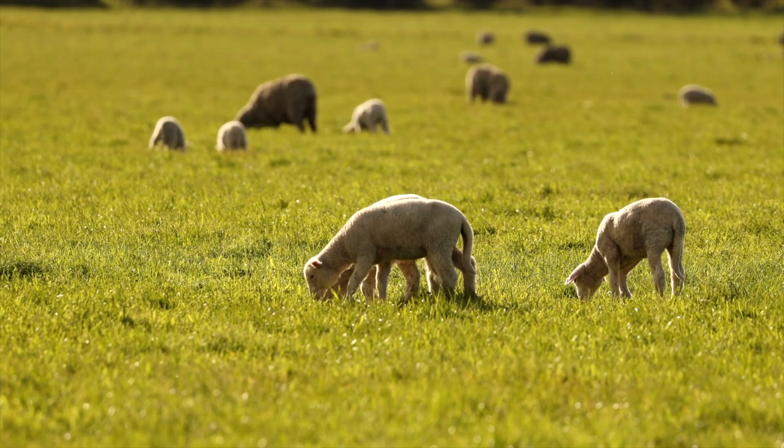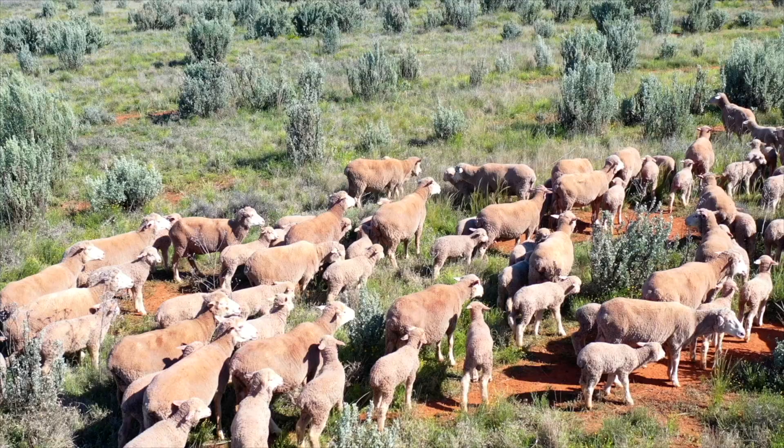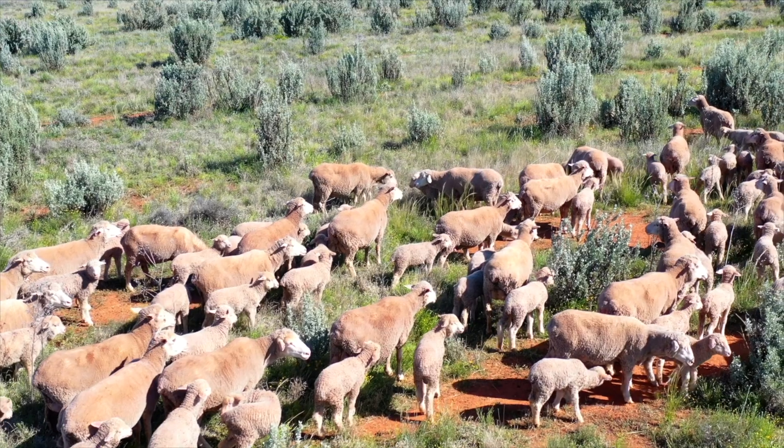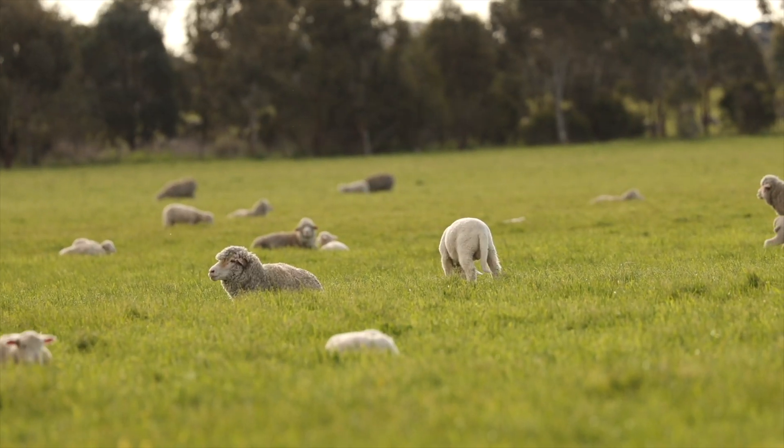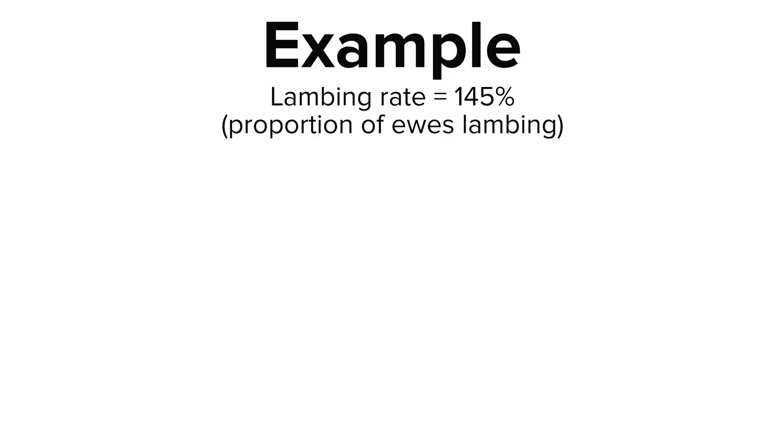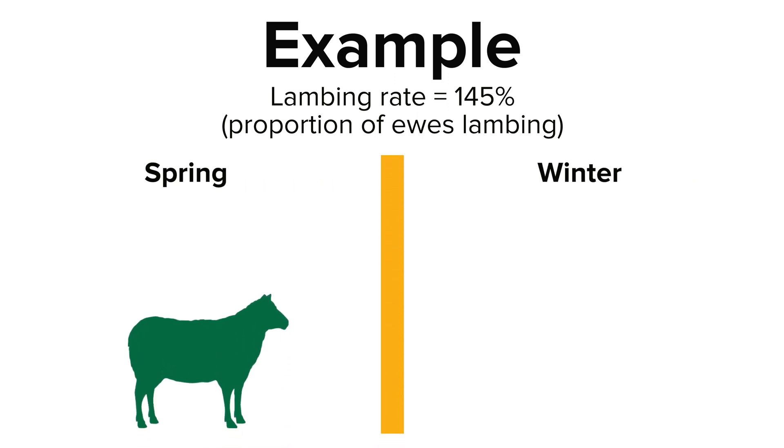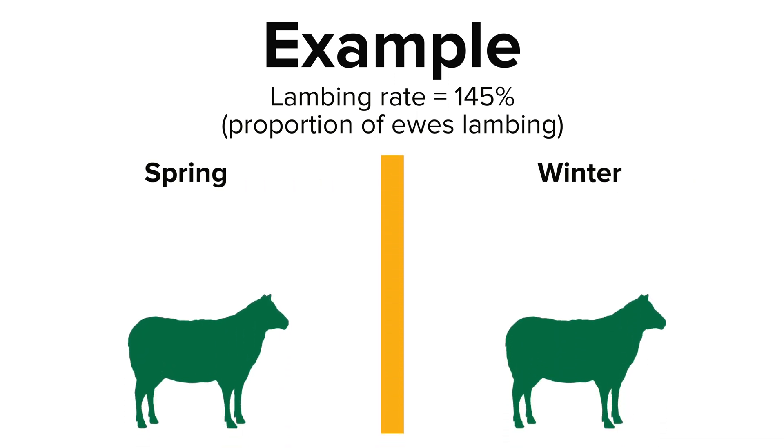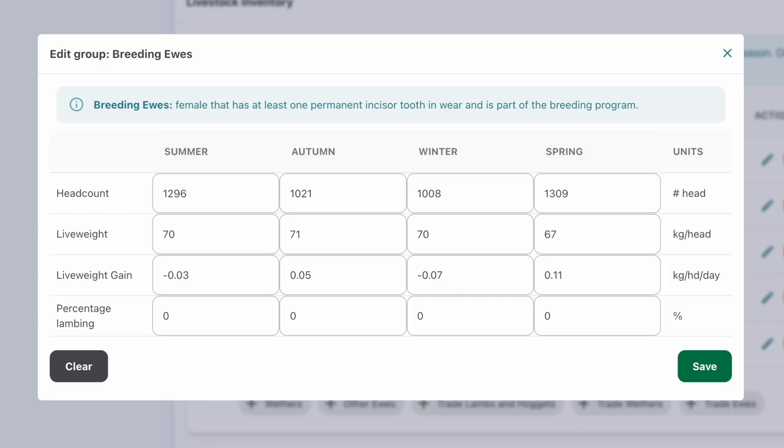For sheep systems, ensure the total percentage matches the annual lambing rate, especially when lambing occurs over more than one season. For instance, if you have a lambing rate of 145% and lambing occurs both in spring and winter, allocate 72.5% to each season. If all your lambing is in spring, enter 145% for that season.